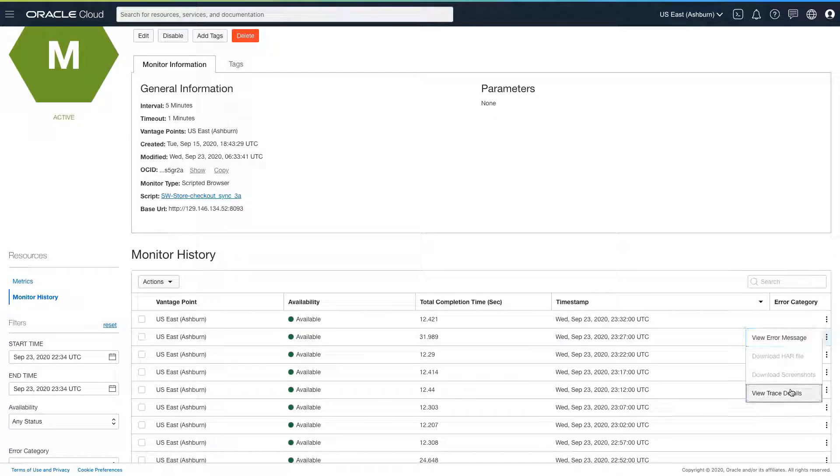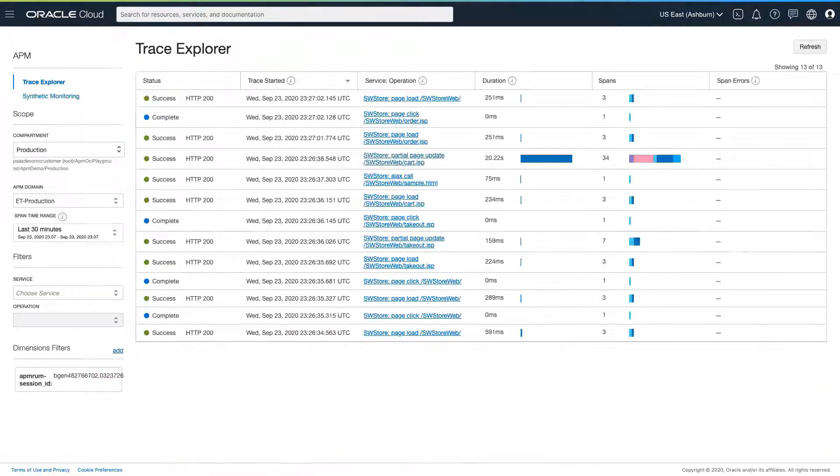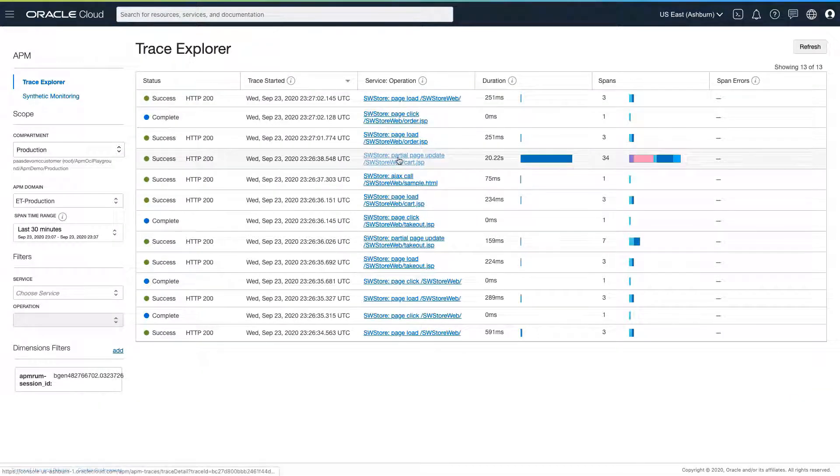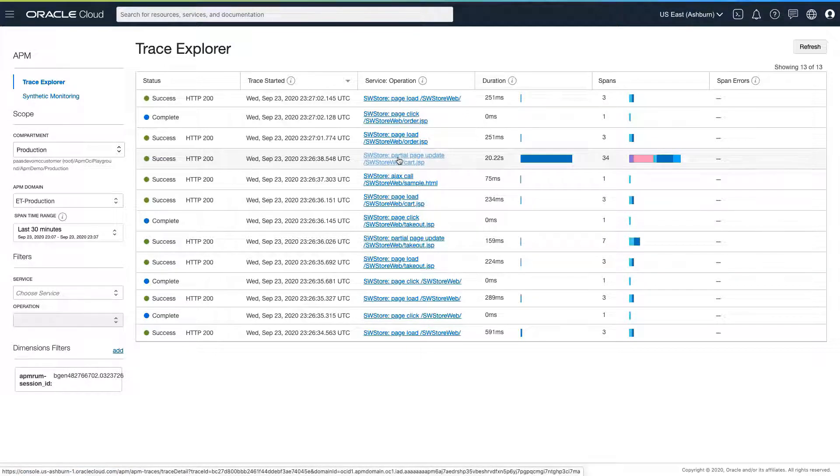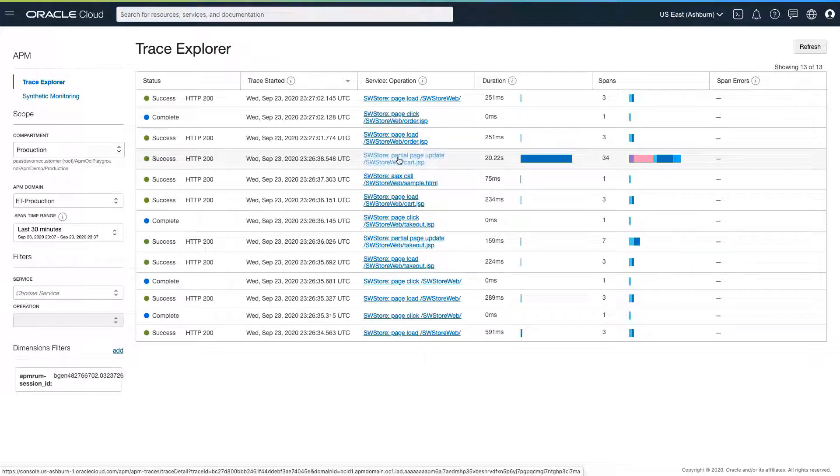APM stores every single trace from every single user doing every single transaction in every one of our applications. Right now though, I'm only interested in the traces for this particular transaction. In looking at it, it's clear that one step is taking most of the elapsed time.